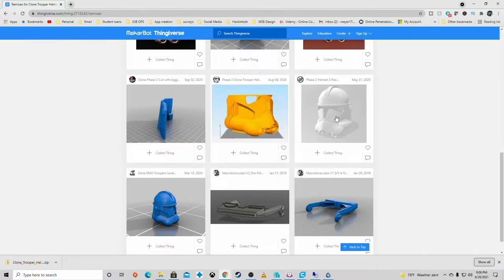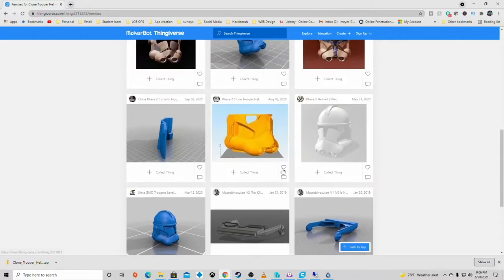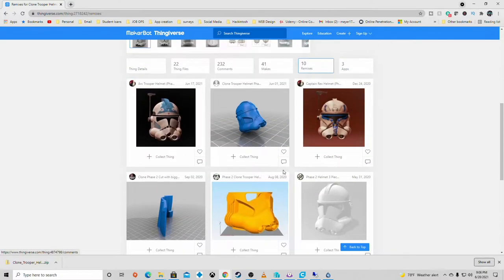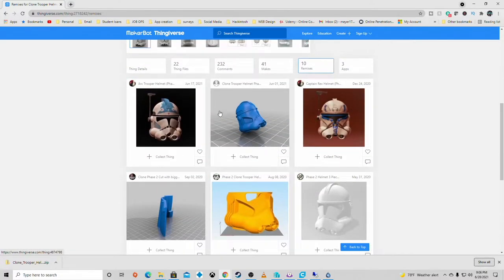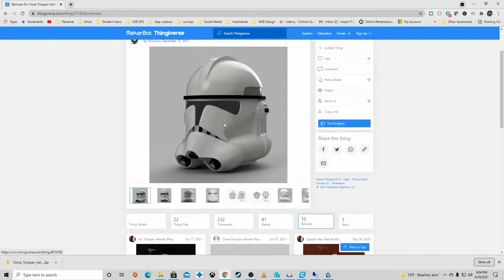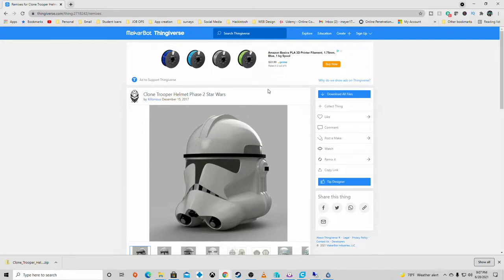Whether you want to print in just three pieces or different things like that, different visors that you can add to it to make it more like Captain Rex or Cody or the different soldiers. But this is just the base helmet. I like starting with the base because then I can take it and turn it into something that I want it to be, which is always a fun part of 3D printing.